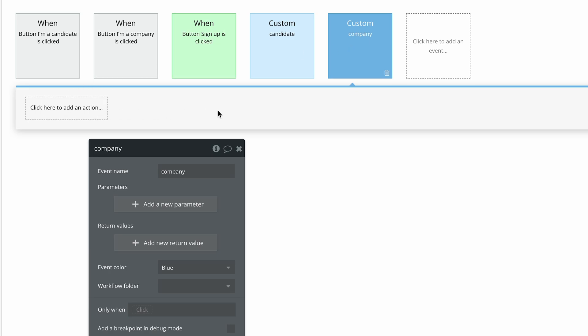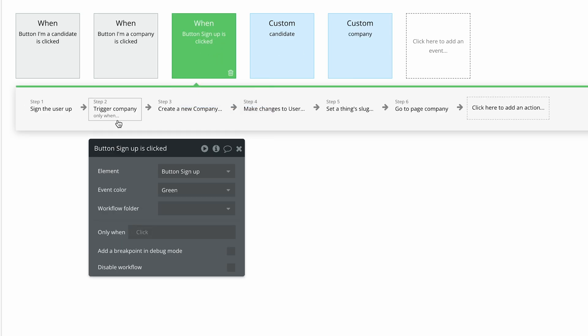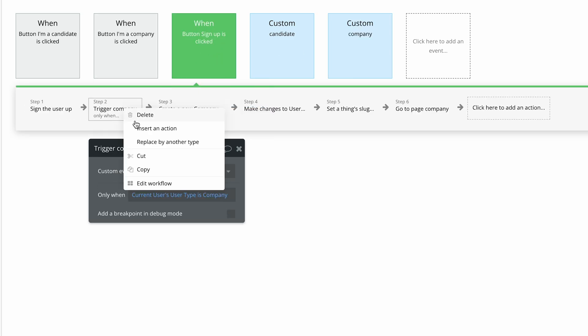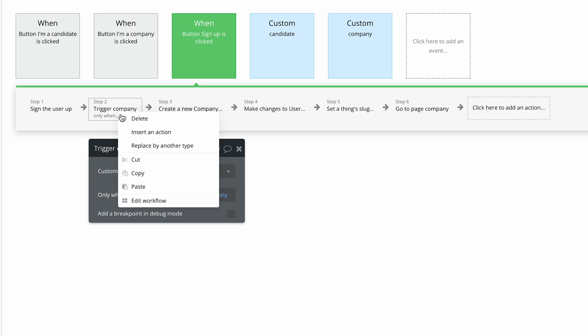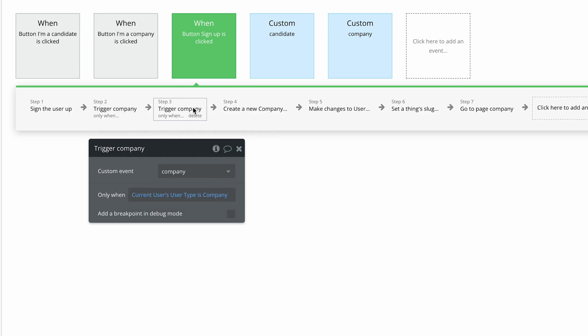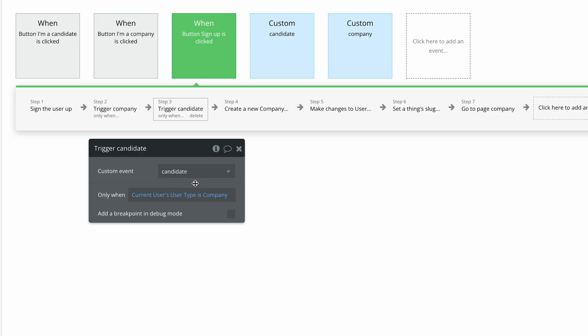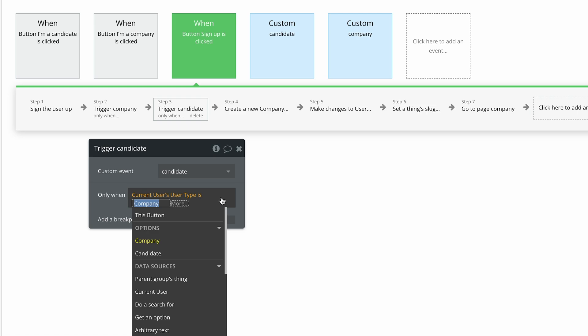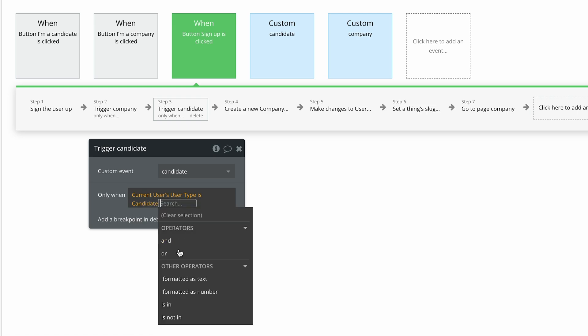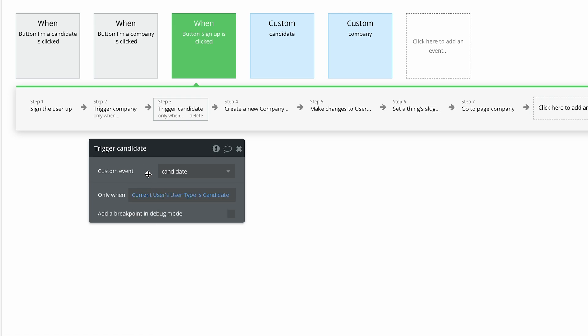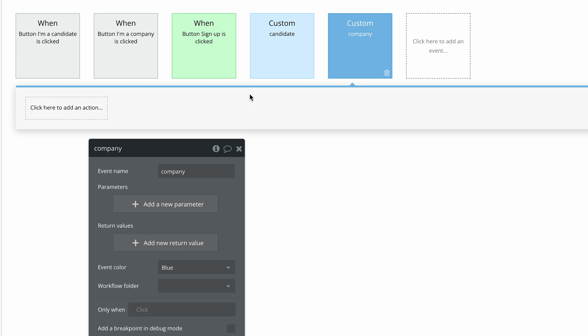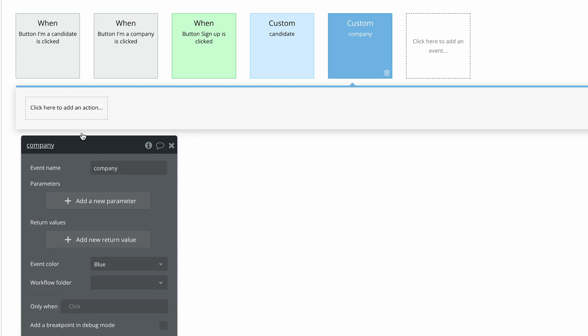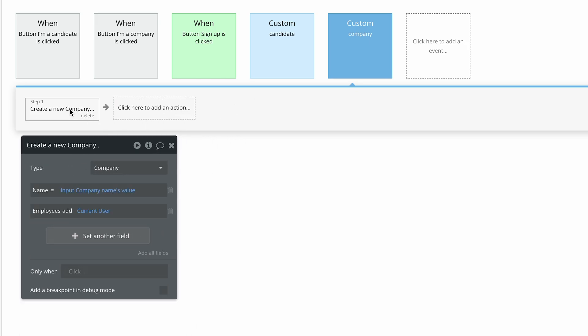And we're going to move the workflows here. Go ahead, right click, copy and paste, right click, paste. And to step three, let's change the custom event to route through to the candidate custom event and change current users user types company to candidate. Pretty cool. Now let's move these workflows to the company. So I'm going to right click, cut, click the custom event for company, and then right click, paste.